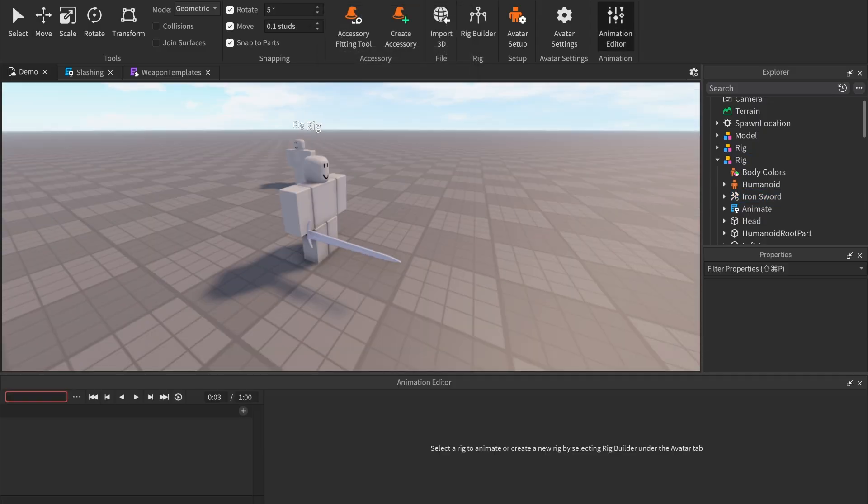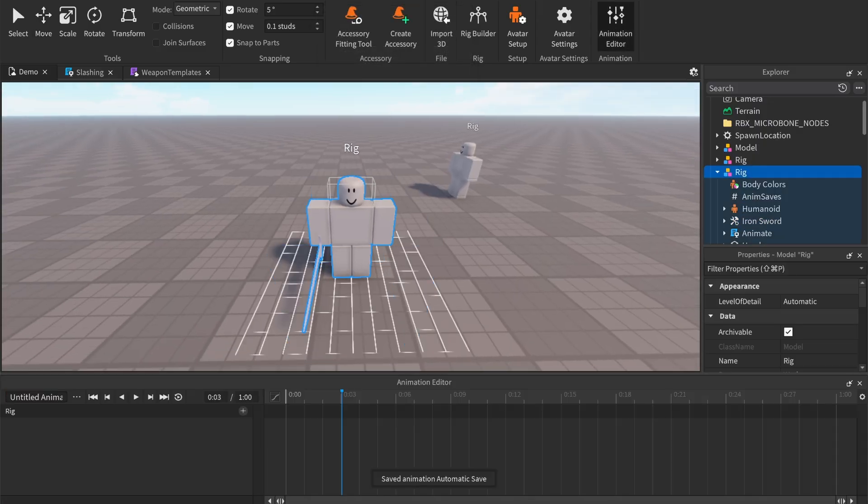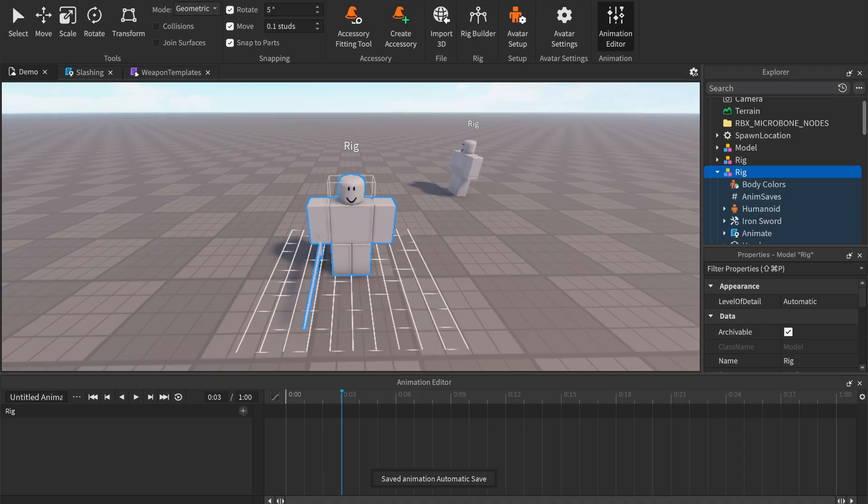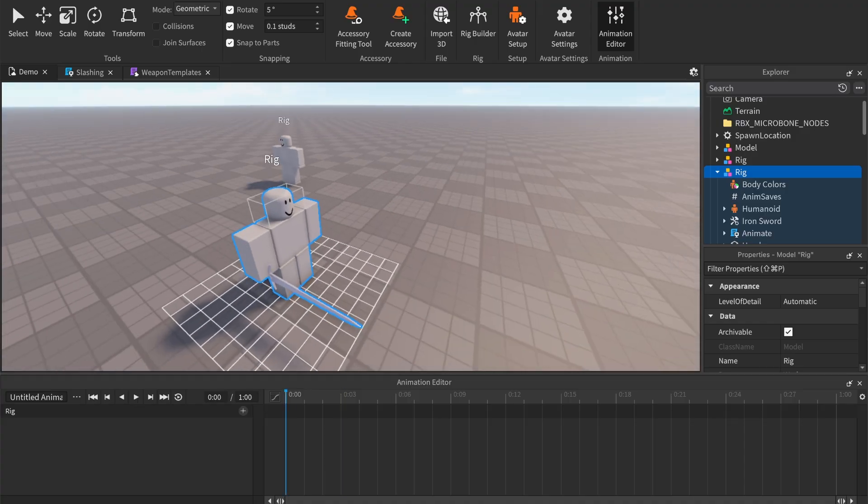Go to the animation editor and animate a swinging animation by creating different keyframes.